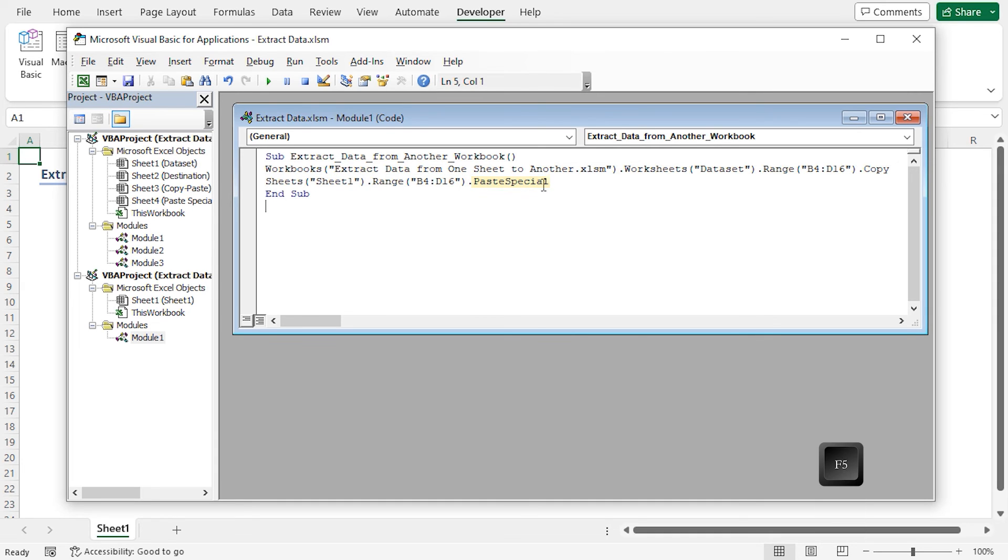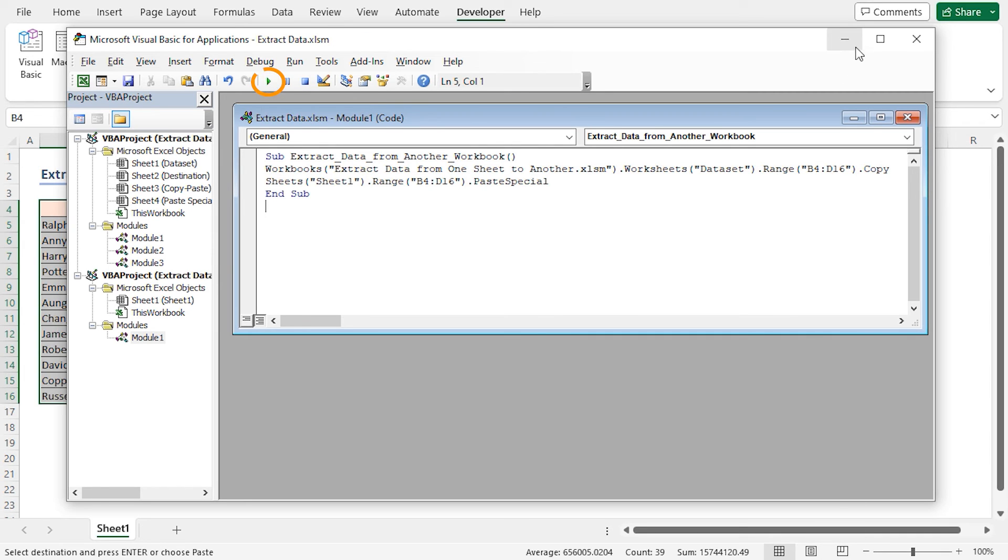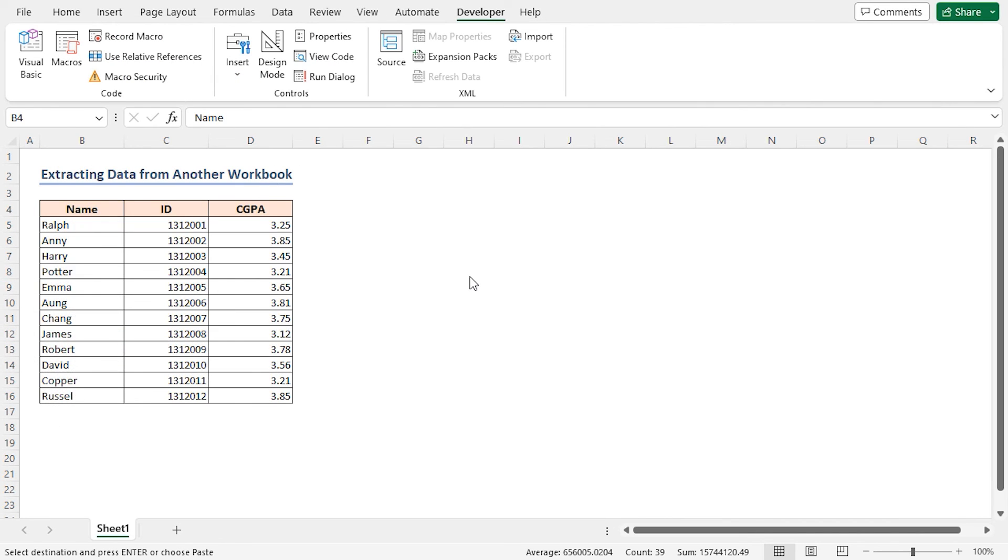To run the code, press F5 or click on run sub or user form button. Minimize the VBA editor. As a result, you'll see the pasted cells in the current workbook in sheet 1.